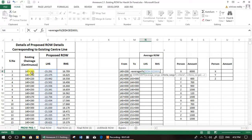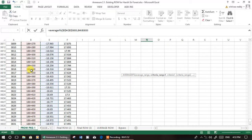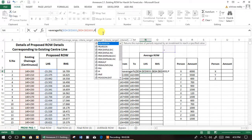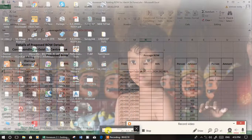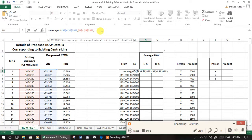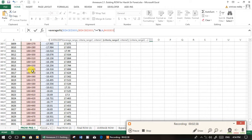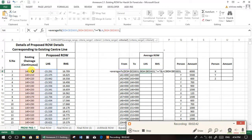So now AVERAGEIFS — I'm pressing F4 and adding a comma to fix the range with a dollar sign. Then this value must be greater than or equal to, using the AND symbol, after that the MAX2 range. Same again — comma, same — now this one.